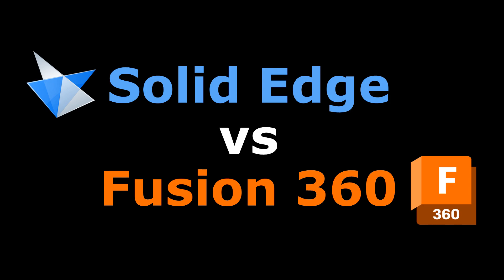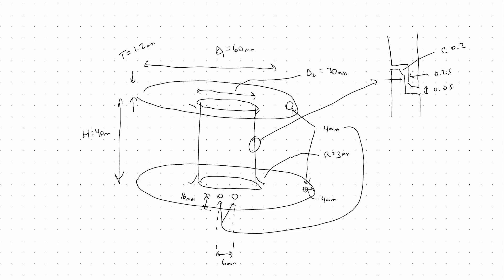Welcome everyone. Today we're going to be taking a look and comparing Autodesk Fusion 360 to Siemens Solid Edge. To start with, we're going to be modeling a basic wire spool that can be 3D printed.